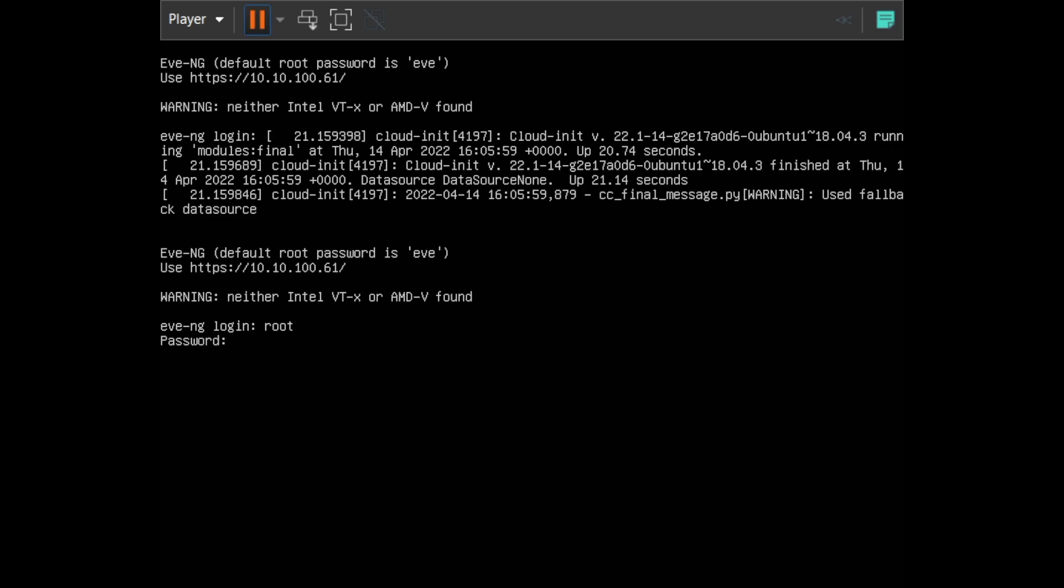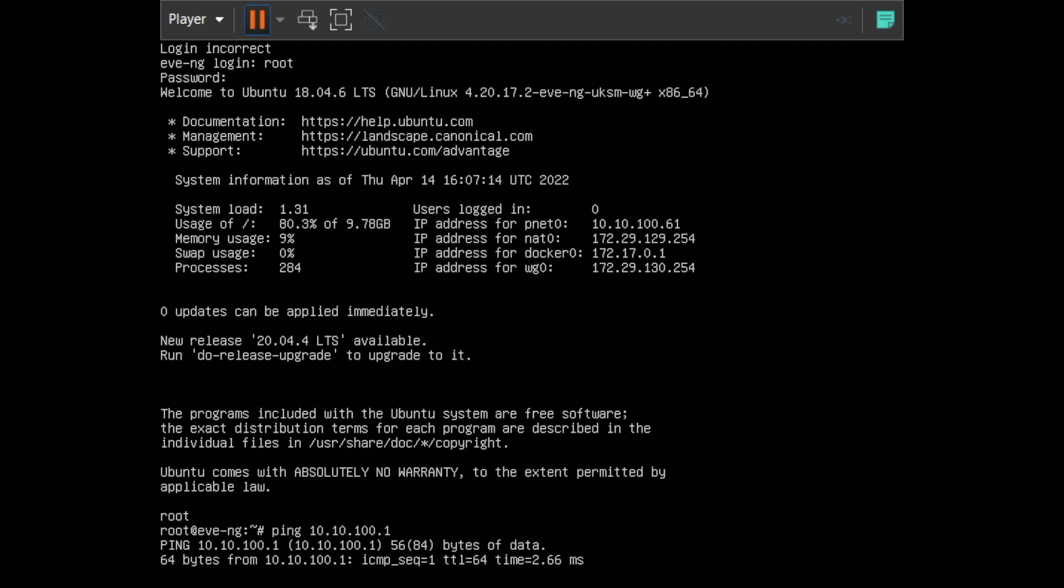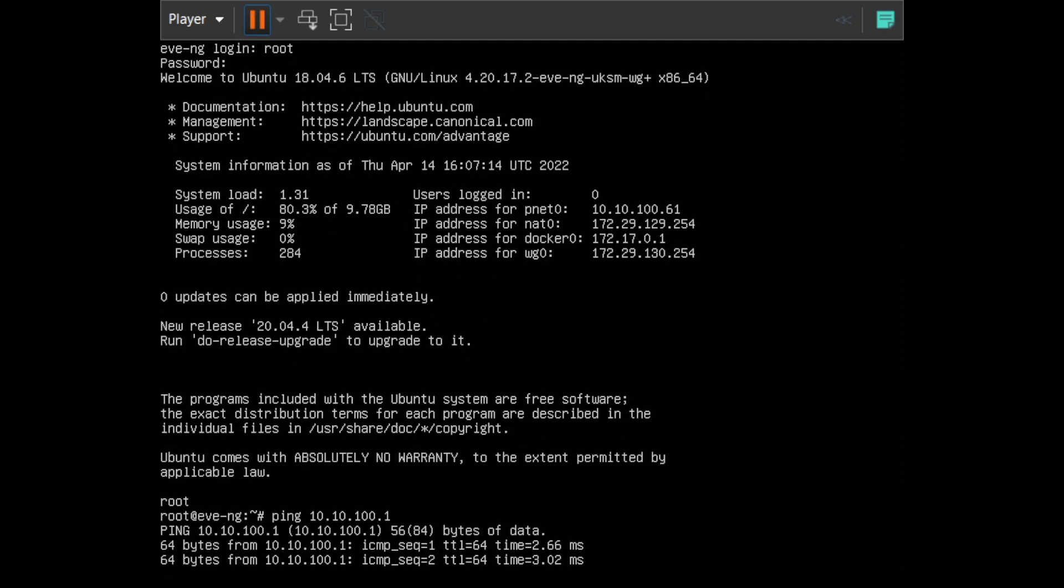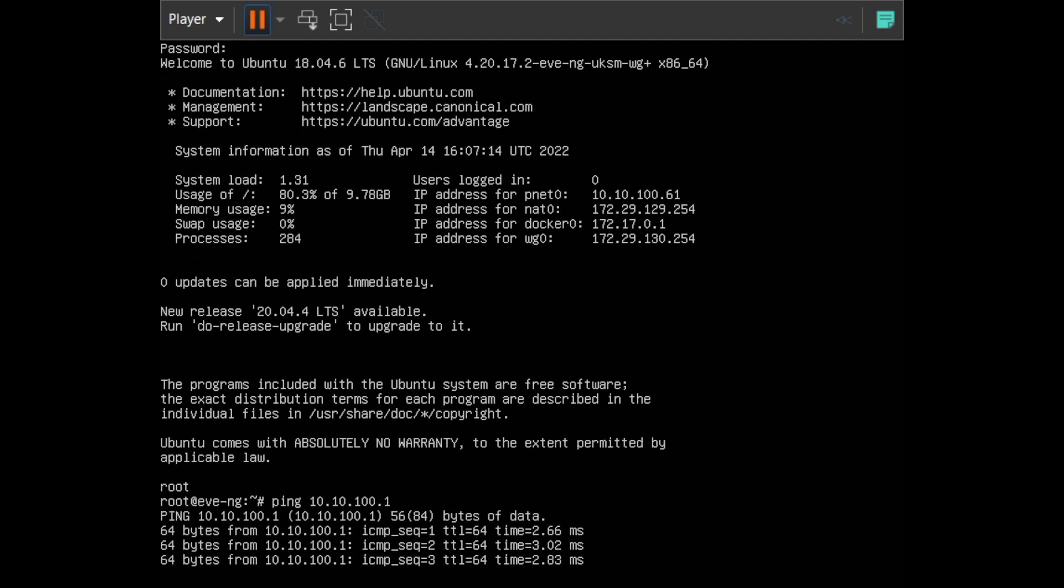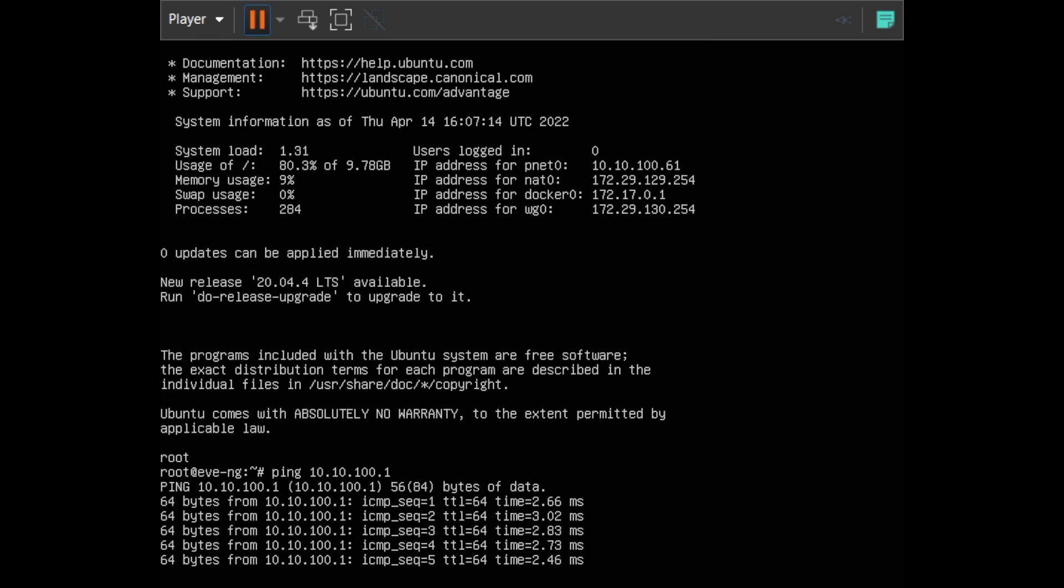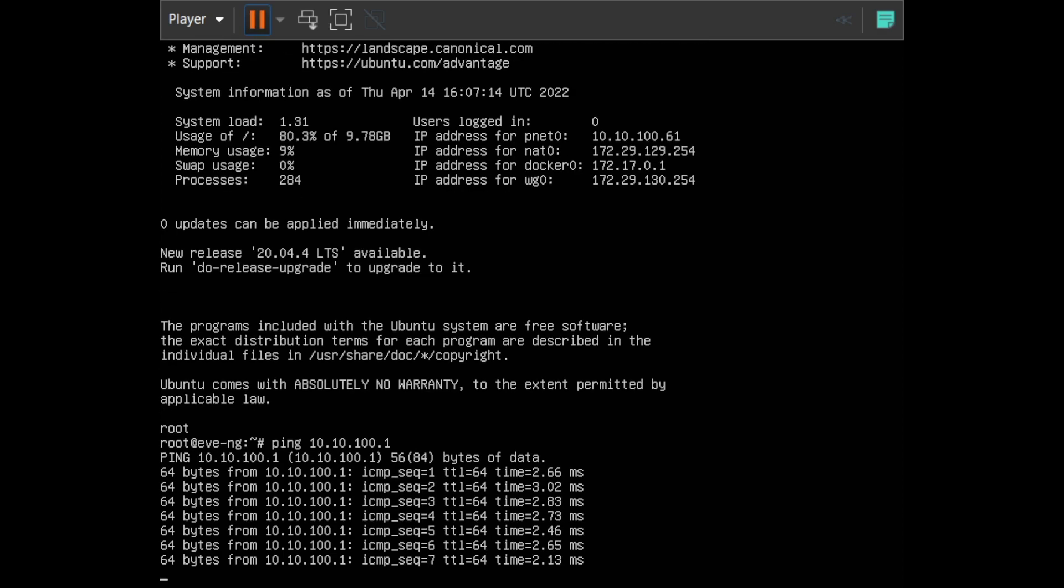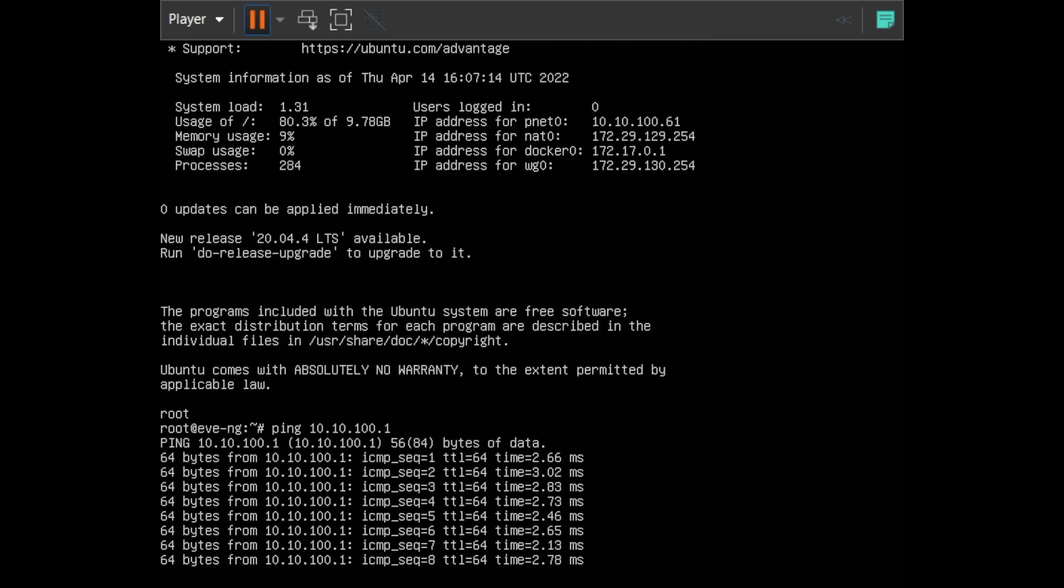Now you can see I have 10.10.10.61 - there's an IP, so that's a good sign. We're going to log in as root and test our gateway. You can see here the IP address for pnet0, which is our IP. You can see the NAT0, the docker - these are the different enhancements that EVE-NG gives you. Docker support has its own subnet for docker NAT and everything else. This has been successful.